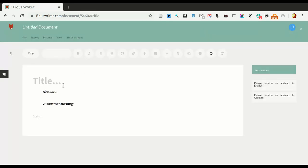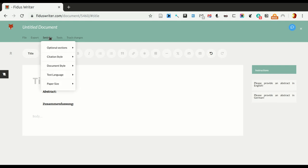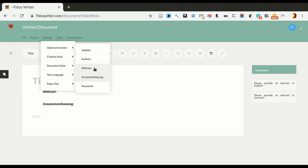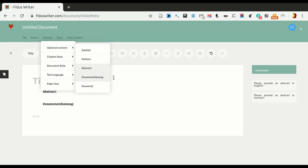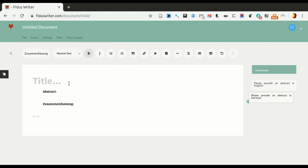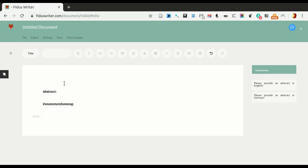Okay, and so as you can see, it now has both sections, abstract and zusammenfassung. You can, we can go into the optional sections, because we made both of them optional. They can be turned off, although they are on by default. Okay, so let's call this my first article.